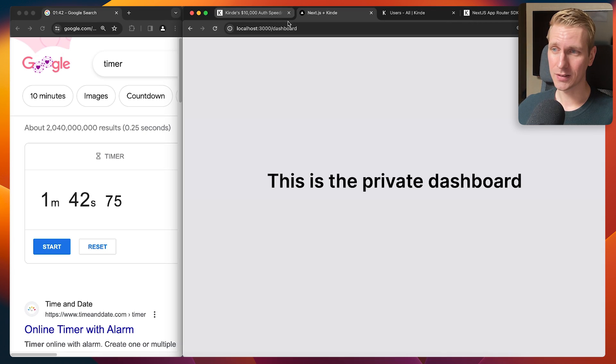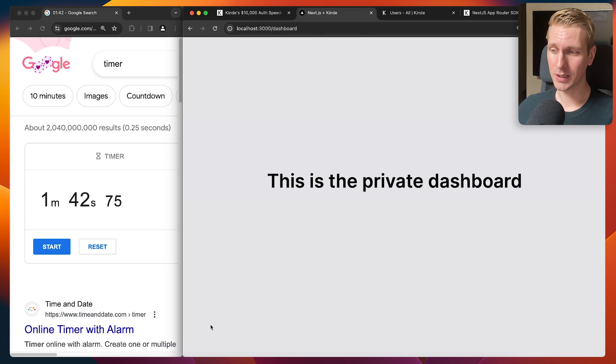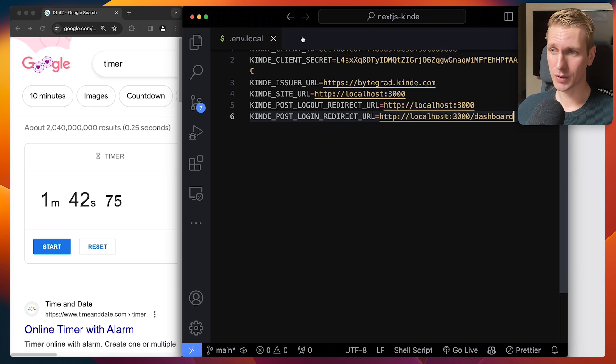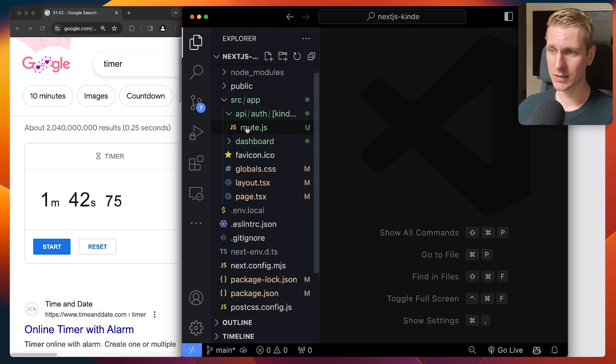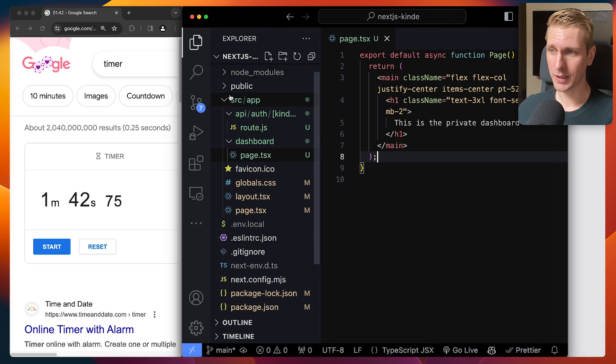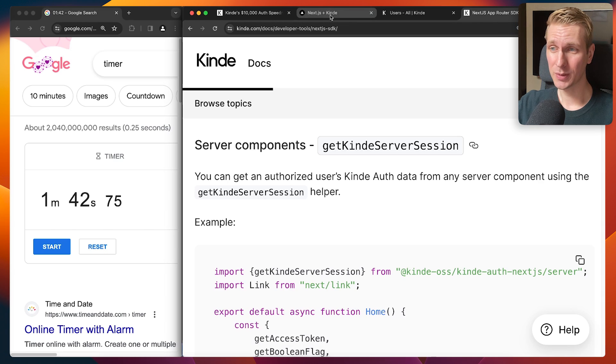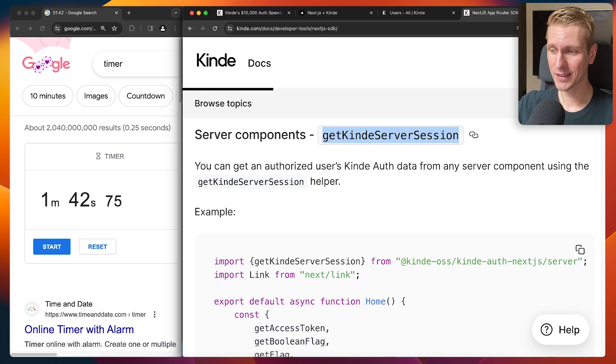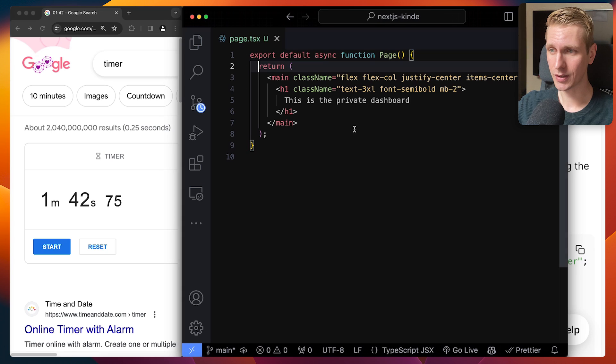Now, technically the route here is still available for everybody. So now what we can do is we can go to that page that we want to protect. Let's see. That's the dashboard page here. So if you want to protect a route, that's just a page component in Next.js.